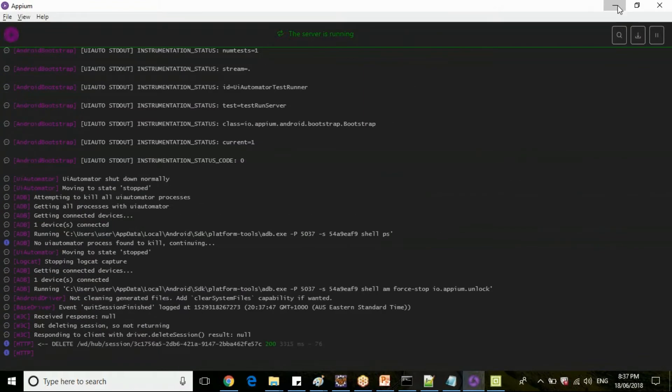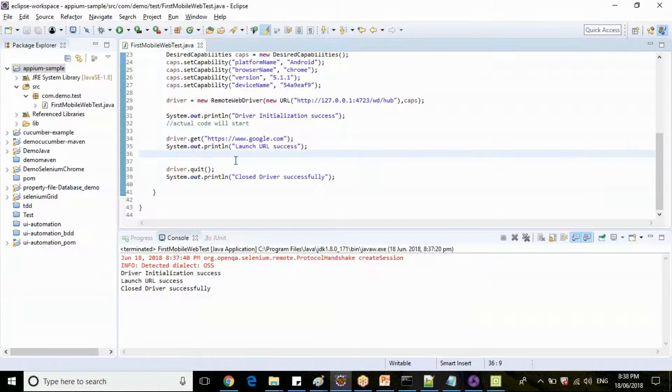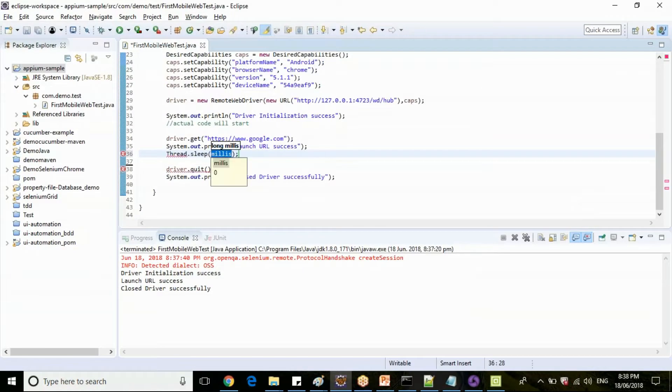So there is no error logs, no red color logs are available here. Everything is smooth because it was an issue with my chrome driver. Now let me put some wait time here so that you can see the device Chrome launcher.